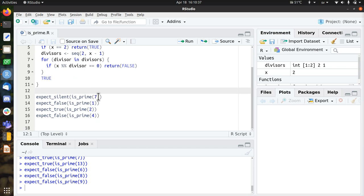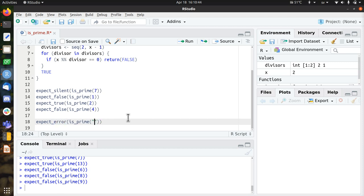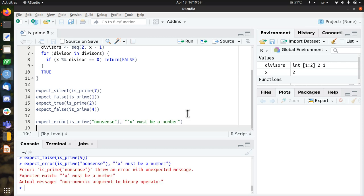So let's add something else, because I also expect some proper error messages. For example, if I determine if the word nonsense is a prime, I expect an error message. And I expect the error message to be x must be a number. You can use any message you want. You can even name the function or whatever you like. But I expect this error.